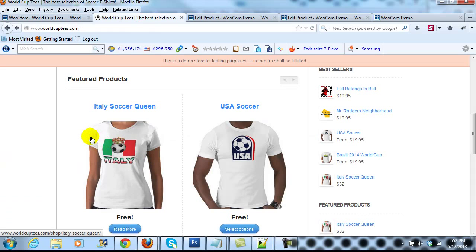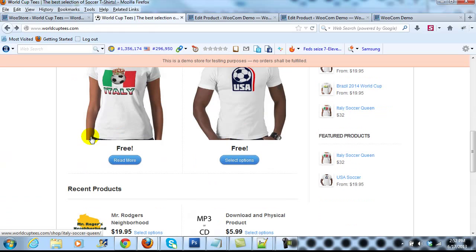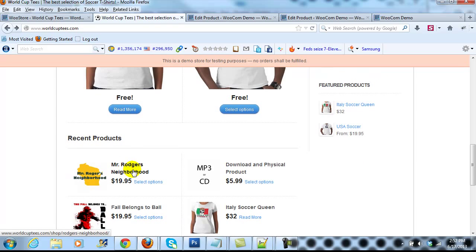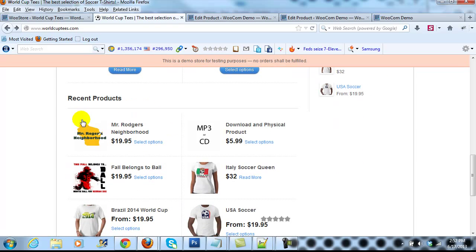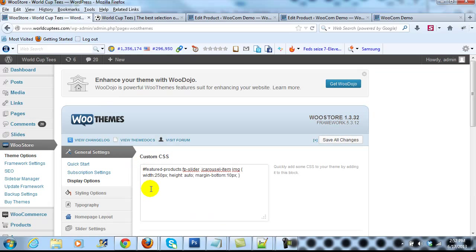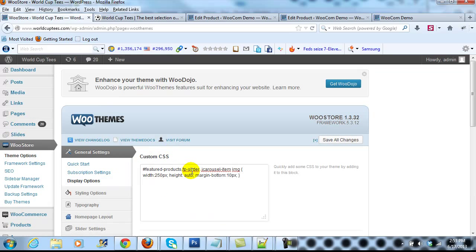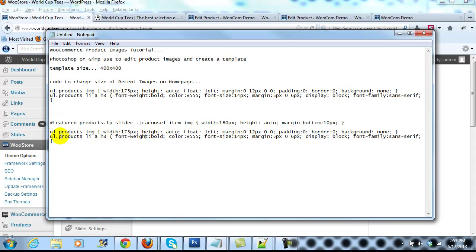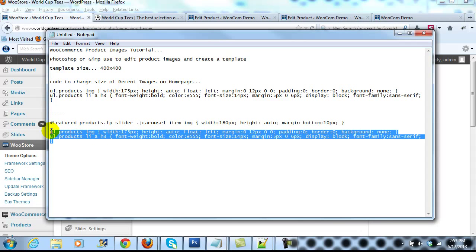Now if I wanted to change the size of the recent product images, I can do that as well in the same place. So again in the custom CSS box, I'll just make a space here, then I'm going to go back into notepad. I have that custom CSS ready to go, so I'll just copy it and paste it in here.